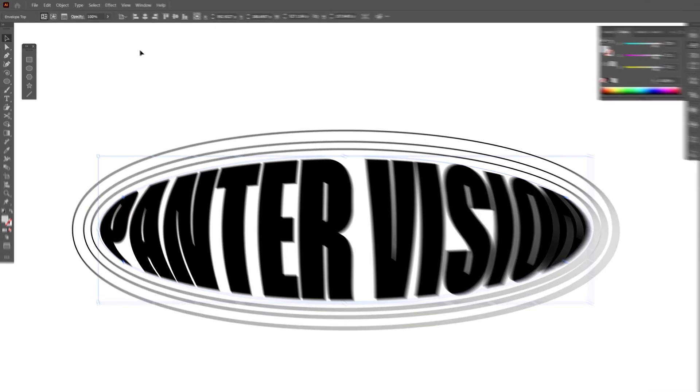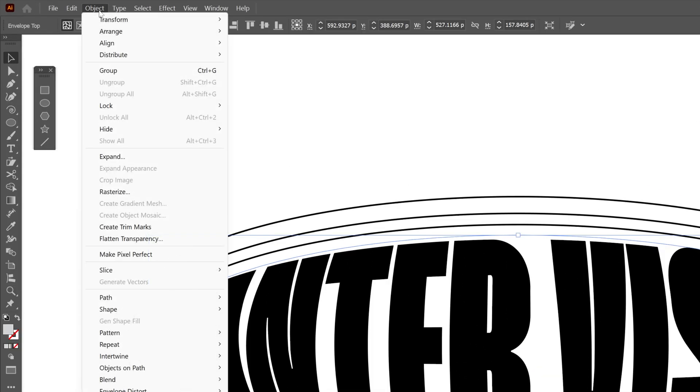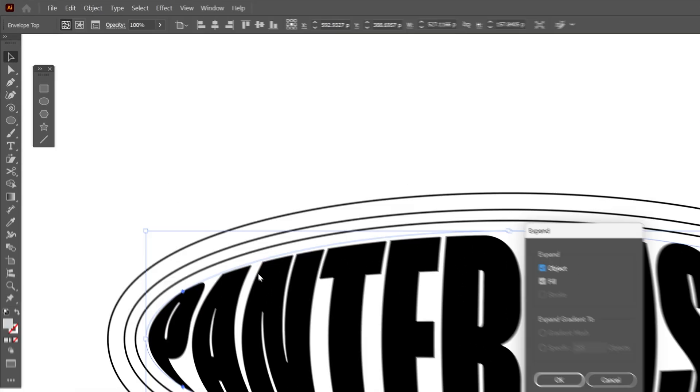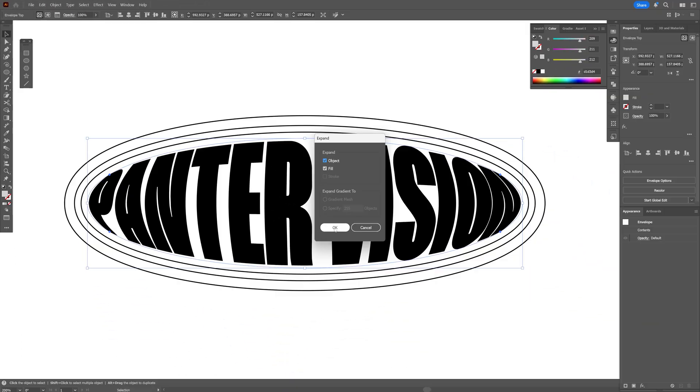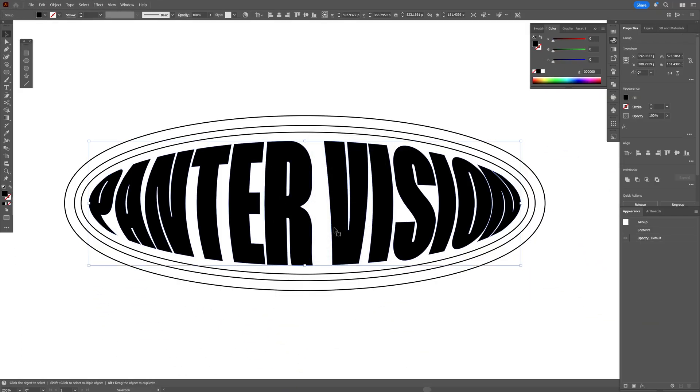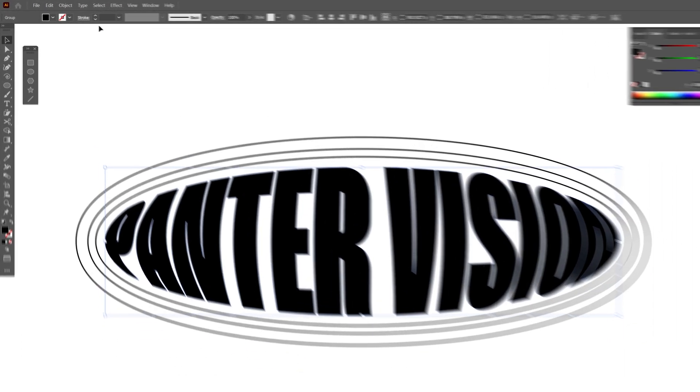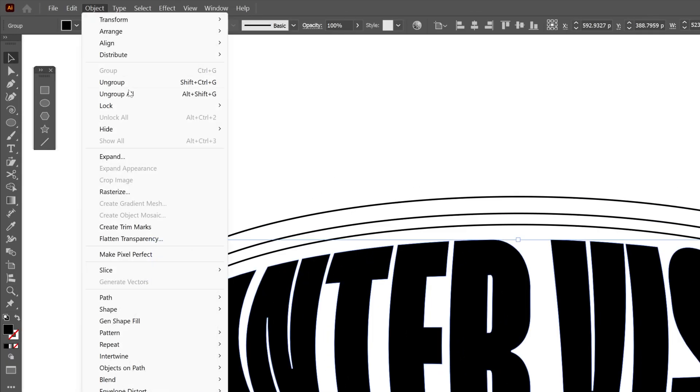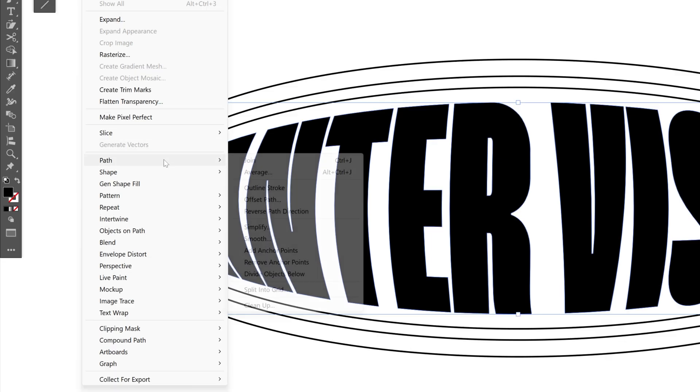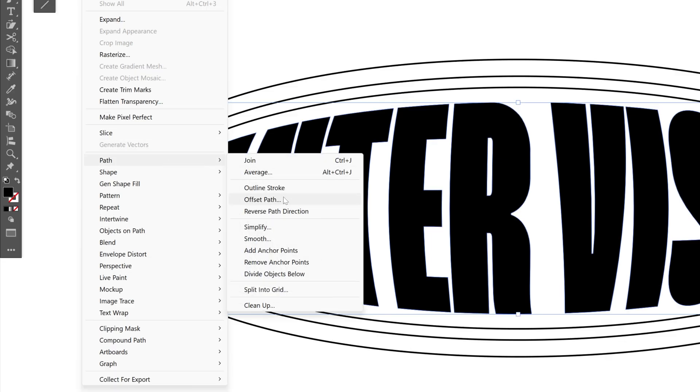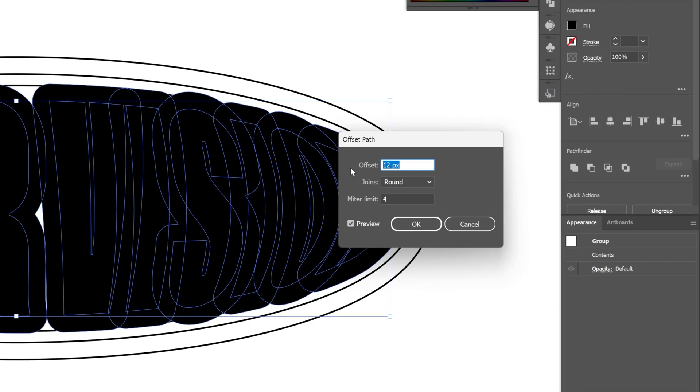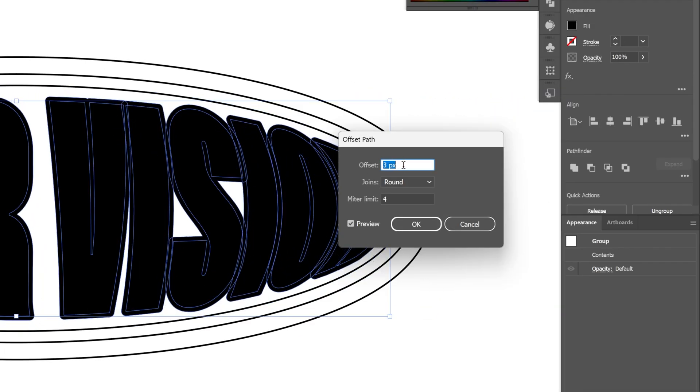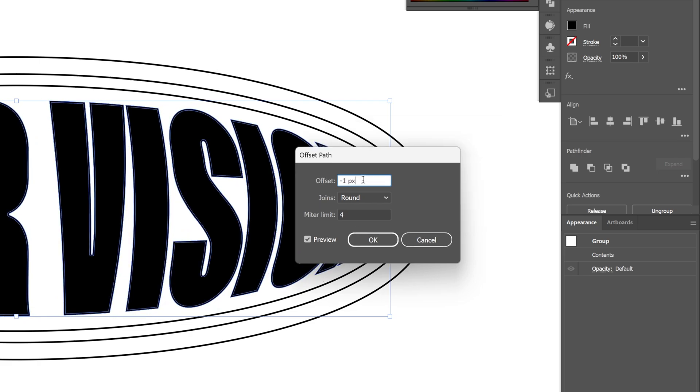So now I'm going to select the text, let's go to object and select expand. Click OK. And I'm also going to offset this text, I'm going to go to the object, path and select offset path. And I'm going to increase the offset all the way down. I'm going to go with minus one and click OK.